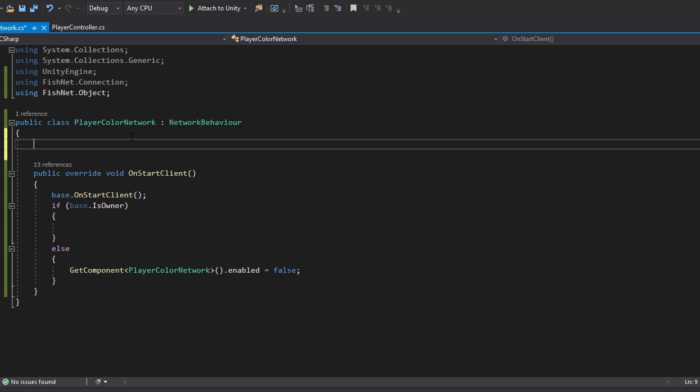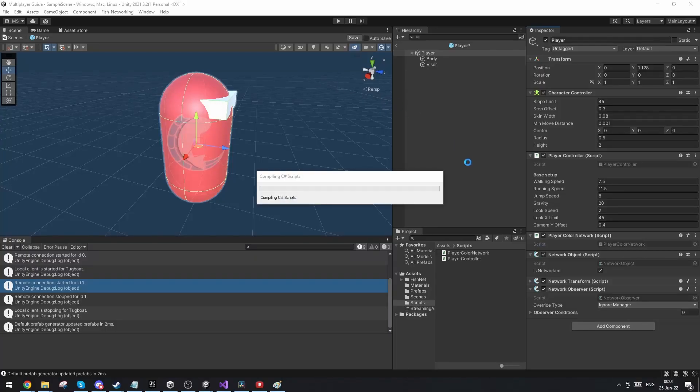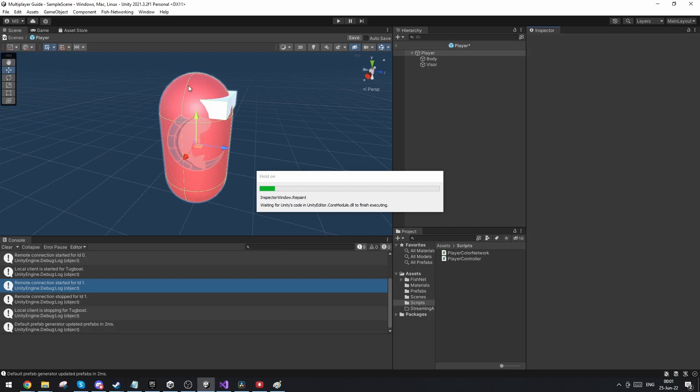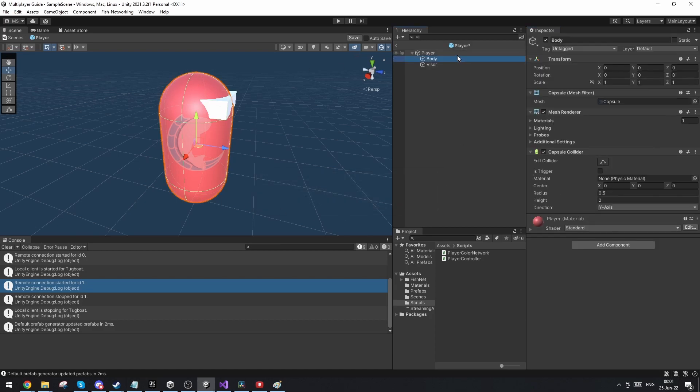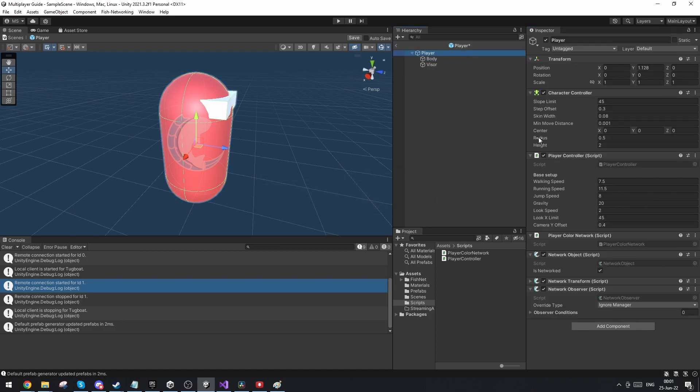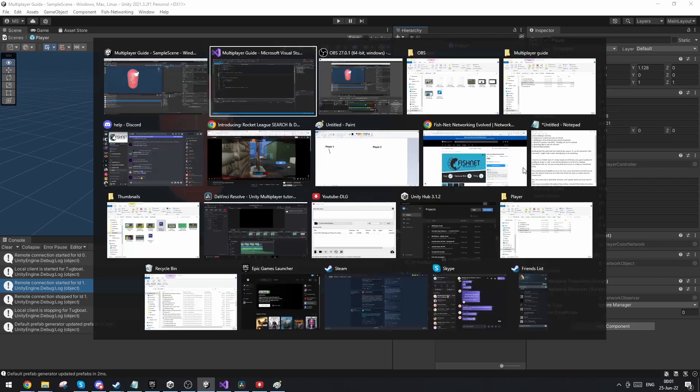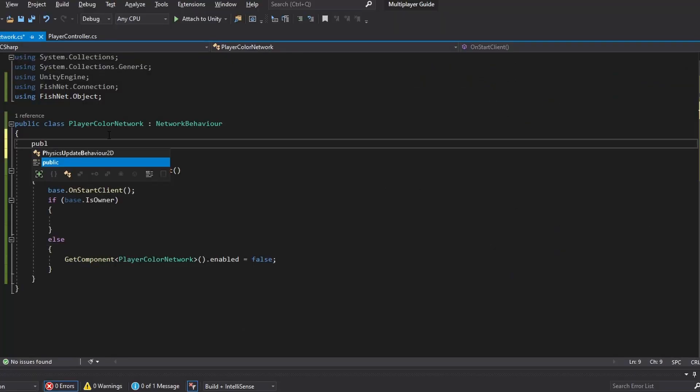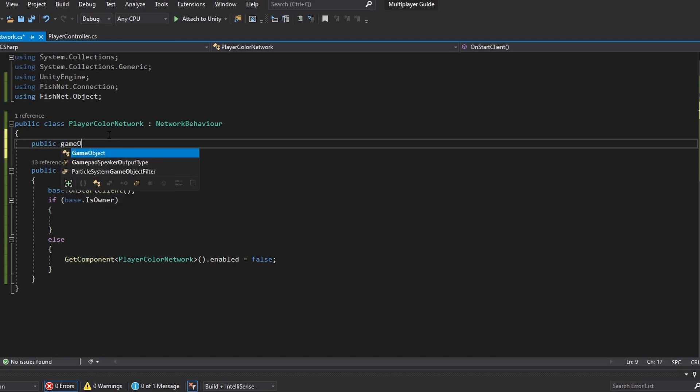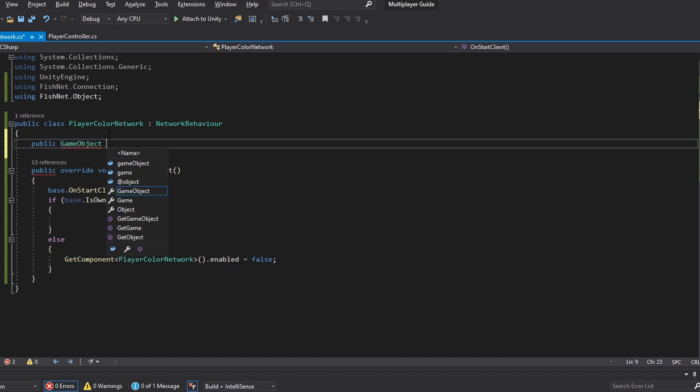First of all we need some variables. We did our player setup with the player being individual from his bean body. As you can see here, this is his body and this is him. So he doesn't actually hold the renderer. First of all we need a public reference to the body. So we're going to do game object and then just call it body.